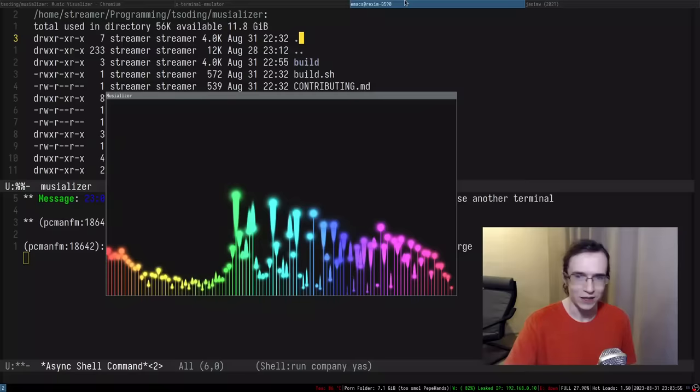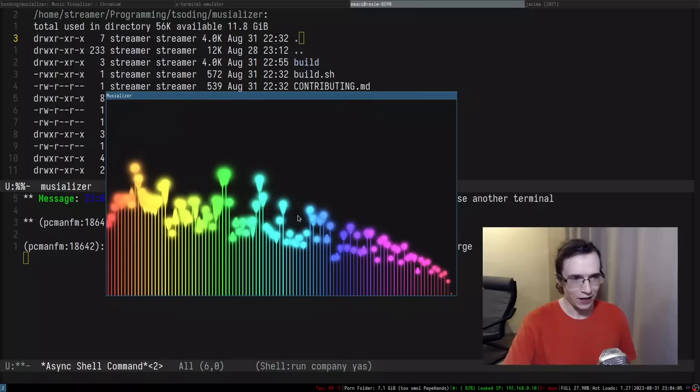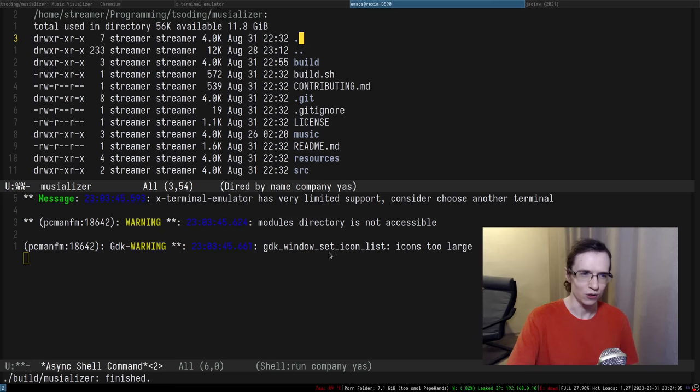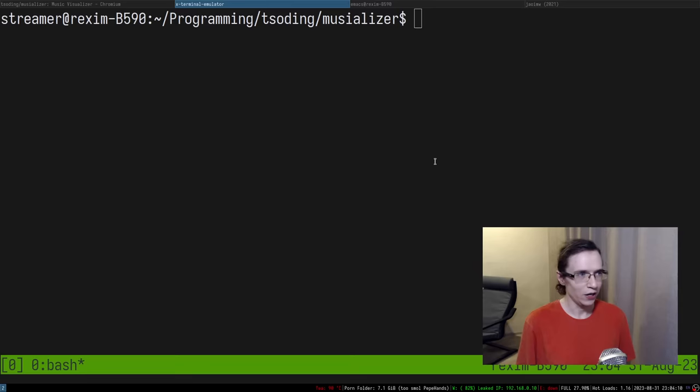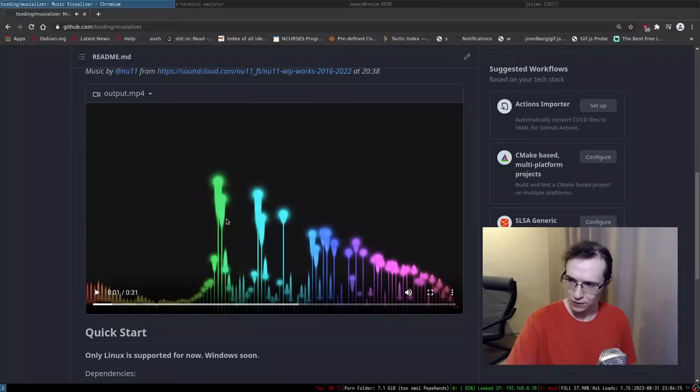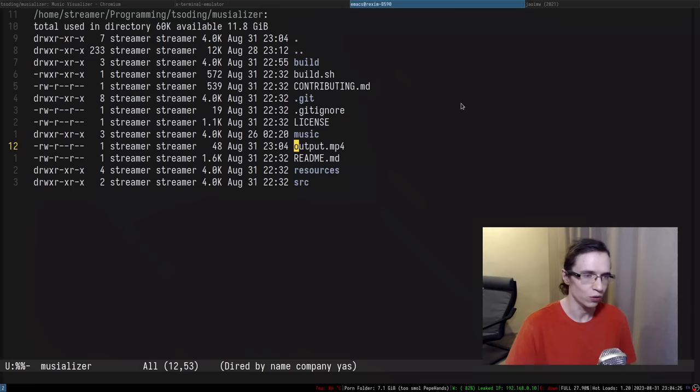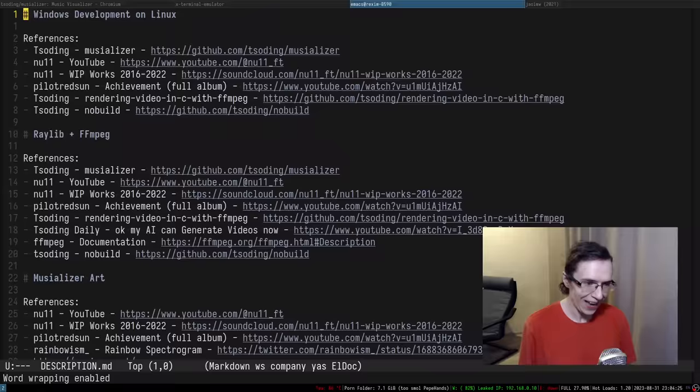You can press F and it will start rendering the video. It will take some time so we're not going to do a full video. If you want to watch how the final video looks like, you can watch it on the GitHub page. For people watching on YouTube, it will be in the description.